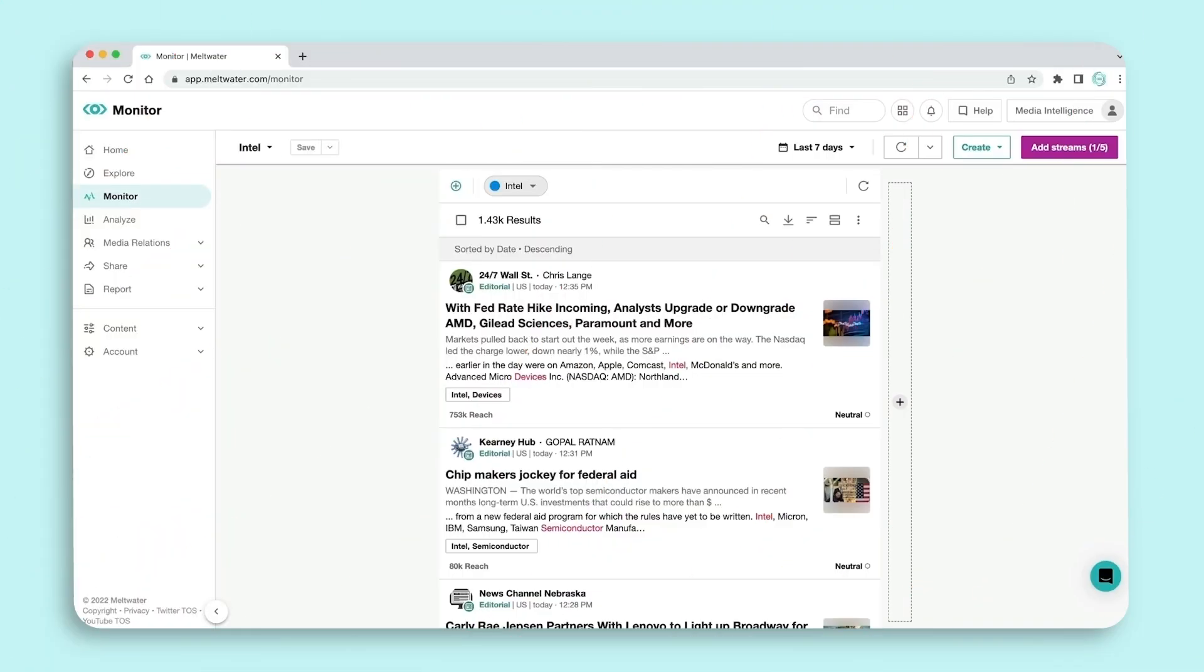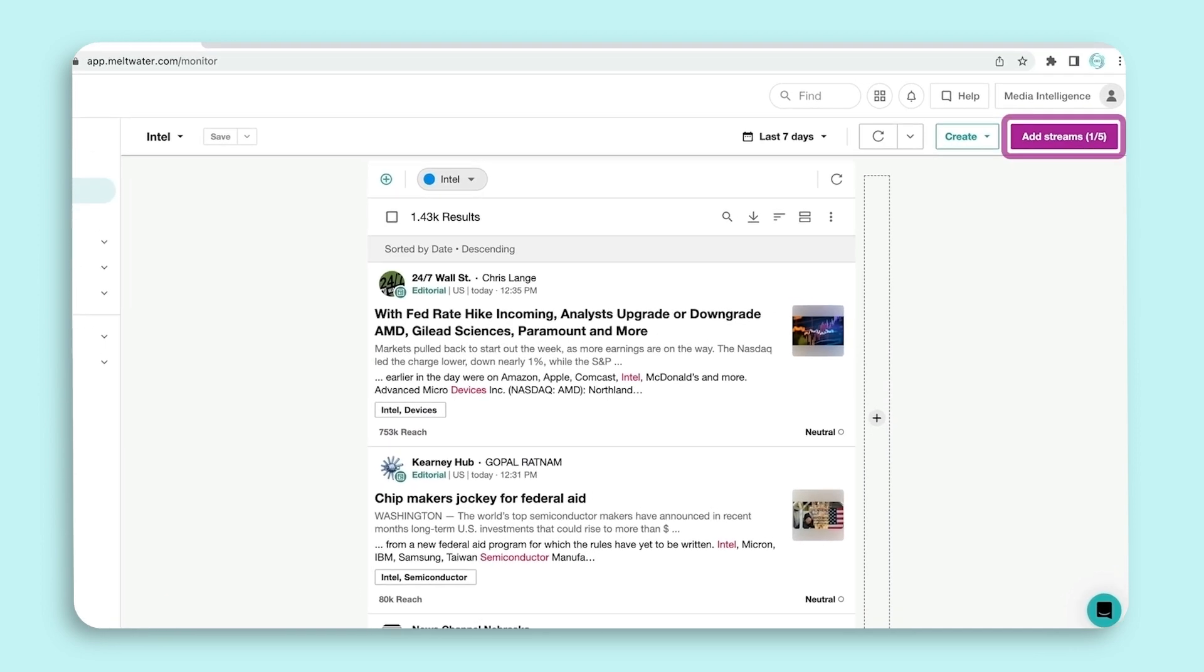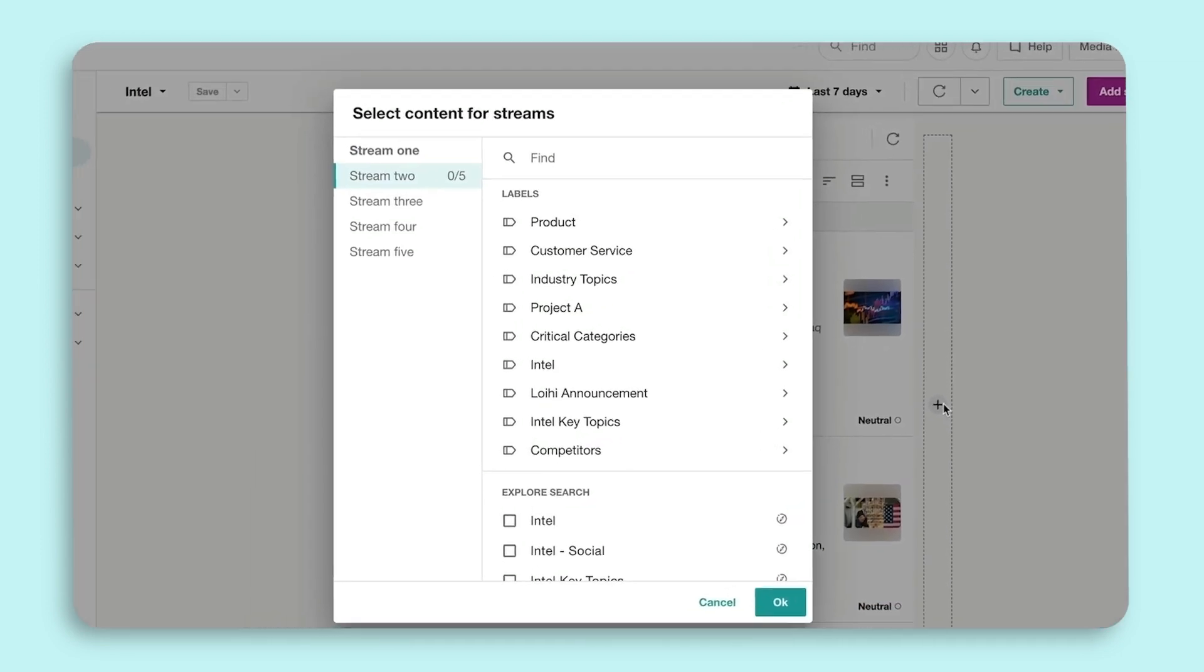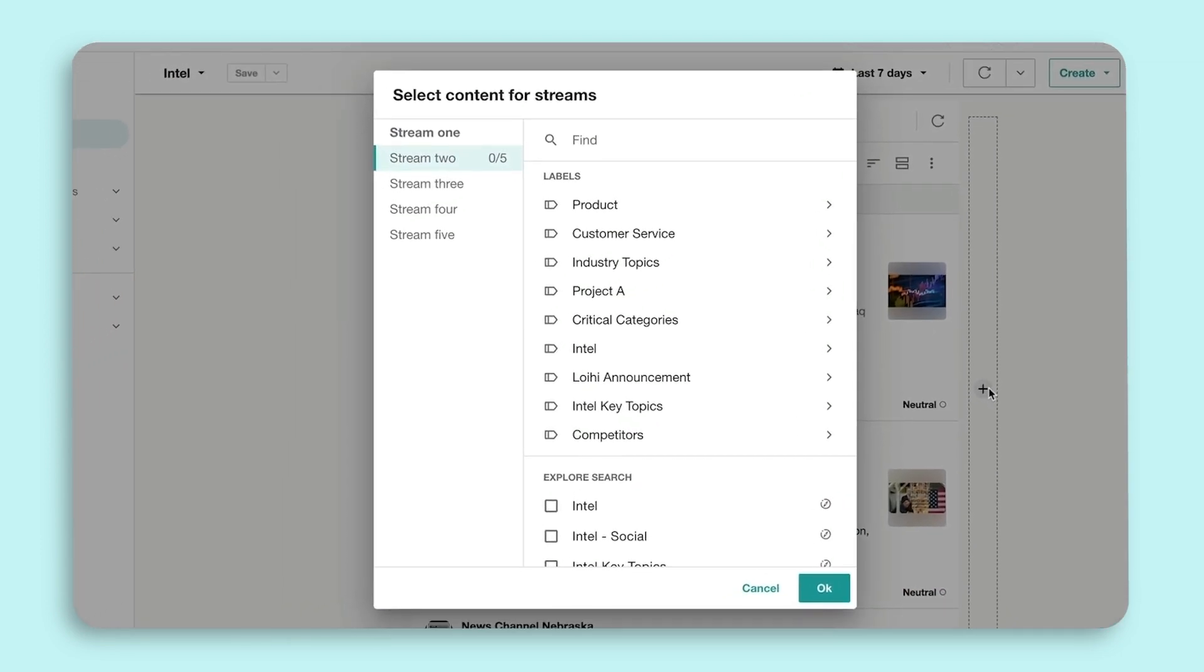With Monitor, you can add additional content streams to your setup so that you have a multi-content stream view. To do this, click Add Streams or the plus icon, and a pop-up will appear. Now we already have our